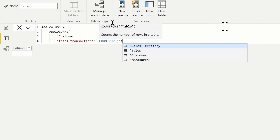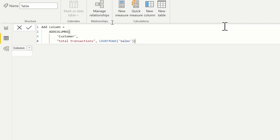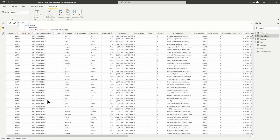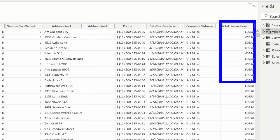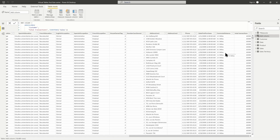We'll define the expression using a COUNTROWS function, counting the rows of the Sales table. When we return this, we're going to see a repeated value over and over again because we're in row context on the Customer table and that active relationship cannot be used. If we scroll down and look at Total Transactions, notice we get the total number of rows in the Sales table repeated — we're still in row context, similar to creating a calculated column in DAX.